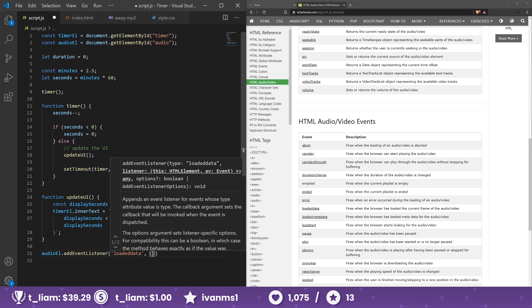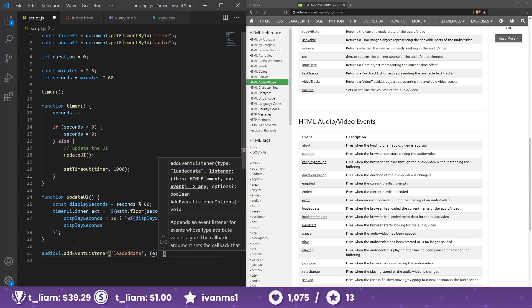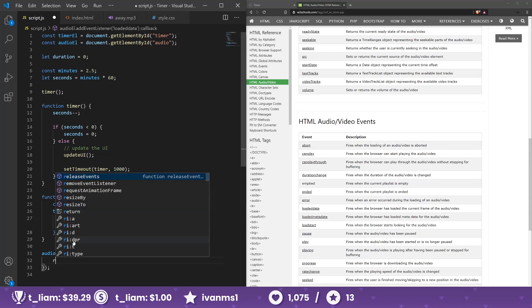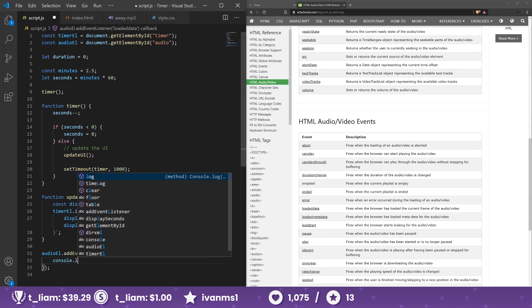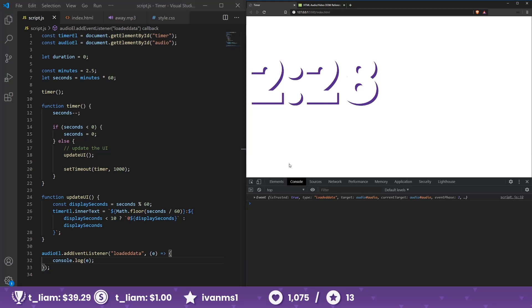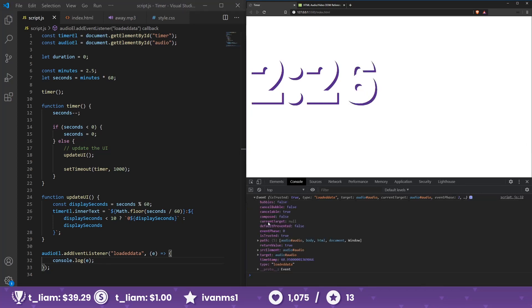Okay, let's see if this fires and what we have here in e. Console.log e. We're debugging. Okay, so we have an event.